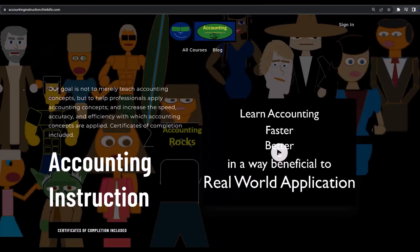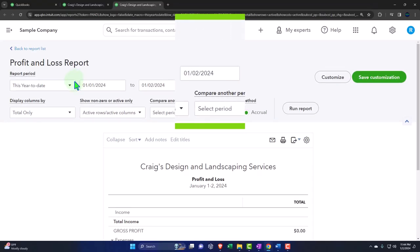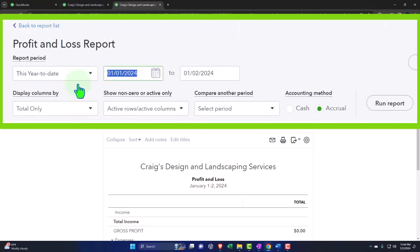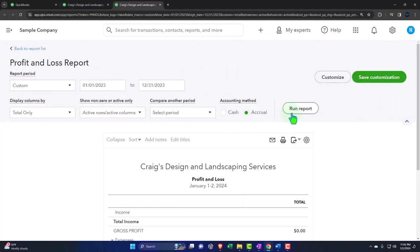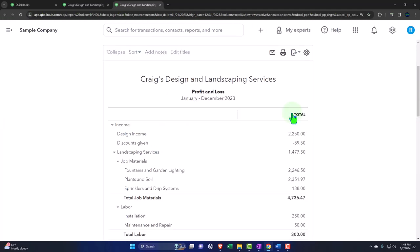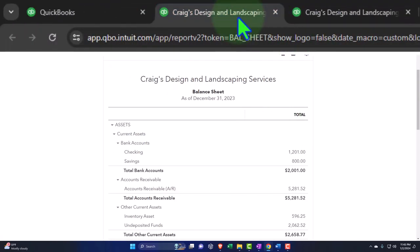If you would like a commercial free experience consider subscribing to our website at accountinginstruction.com and then changing the range. 01-01-23 tab. 12-31-23 and run it to refresh it. Let's go back to the balance sheet because that's the report that we've been focused in on. We want to look at a comparative balance sheet now.